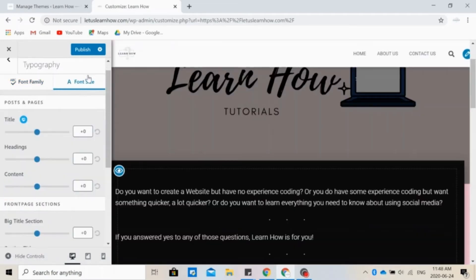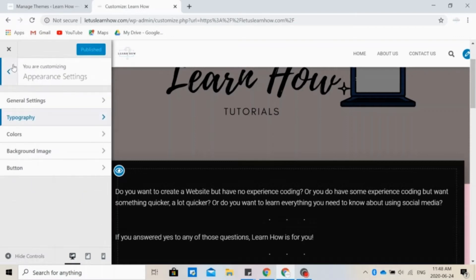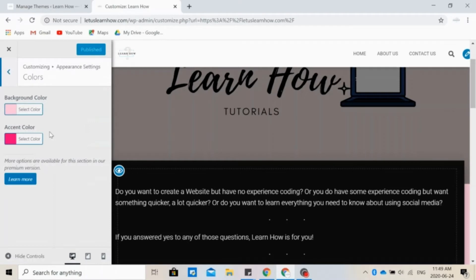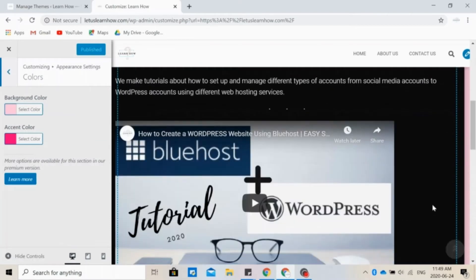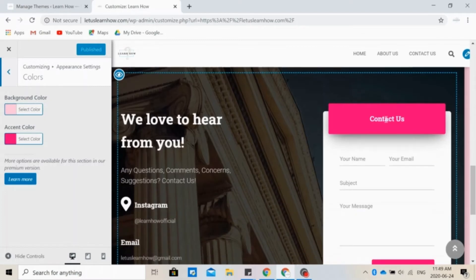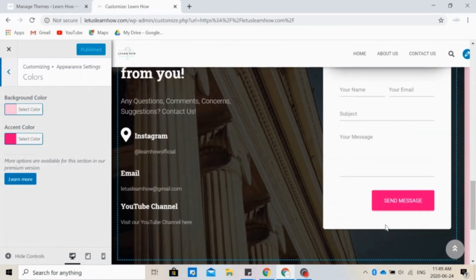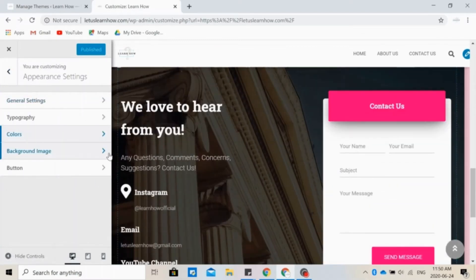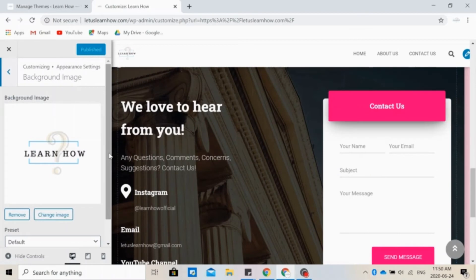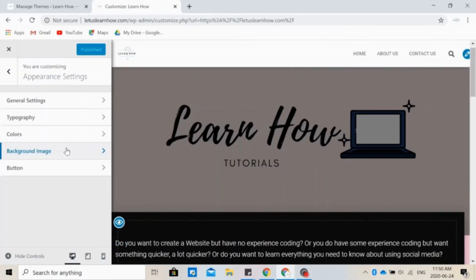Also remember to click Publish from time to time to save your progress. So you can choose to change the background color, and we have chosen this pale pink right here, as well as the accent color. And we have this darker pink right here. You can also put a background image and change how the buttons look like.